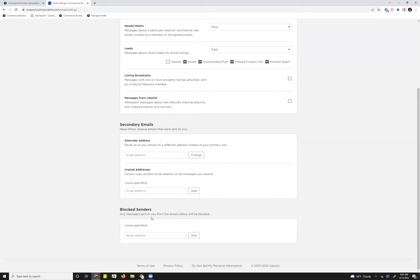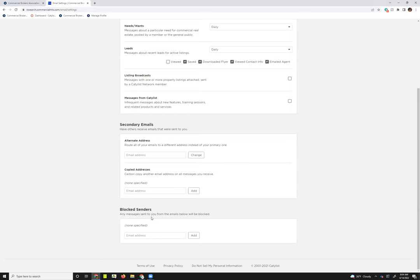And then you can choose to block senders. So maybe someone sends you a lot of broadcast emails and you know you don't work with them or what they're sending just doesn't match your needs at all. You can choose to block them. The sender won't get a message that you've done that. It's just kind of refining your settings a little bit more. Another great thing about this tool is it doesn't block them from your actual email. It's just blocking them from sending emails to you through the system emails. And you can choose to remove or add to any of these settings at any time. That's up to you.